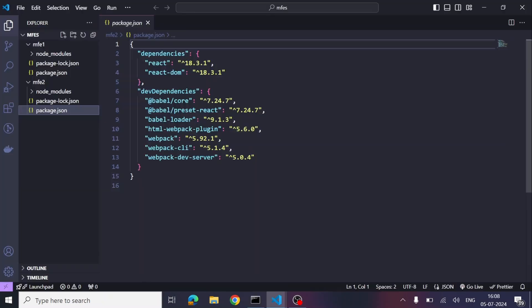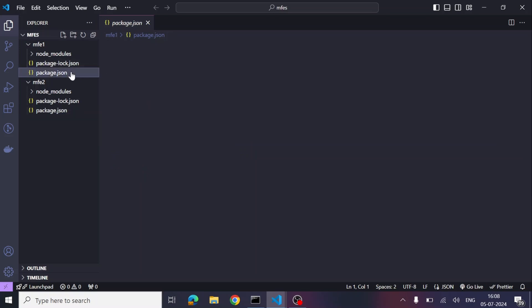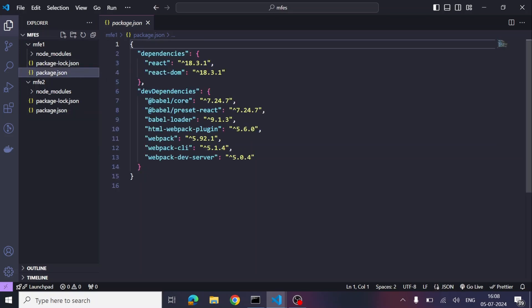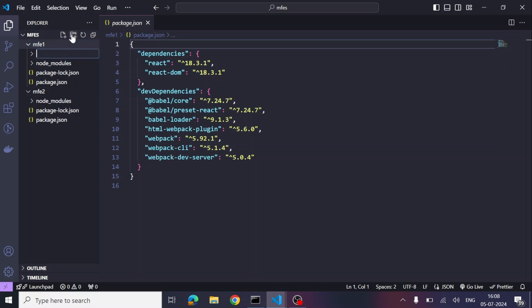All the dependencies are now installed. Let's open VS Code and have a look at package.json — you can see the dependencies that were installed successfully. Now let's quickly create the folders and files that are required.